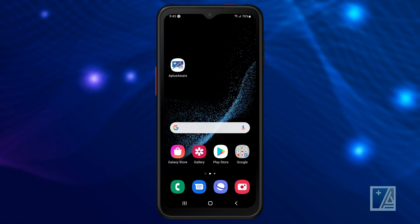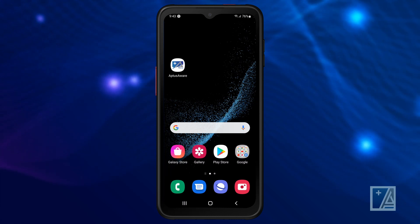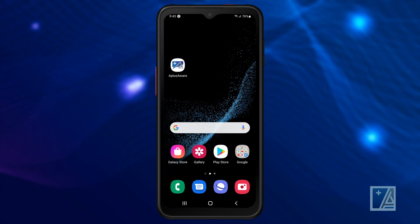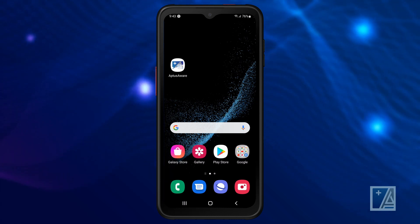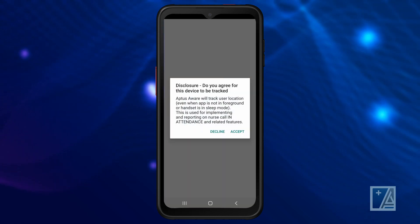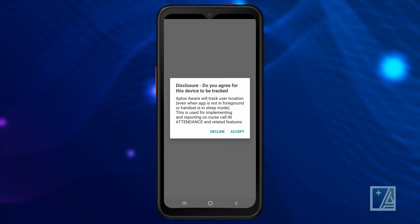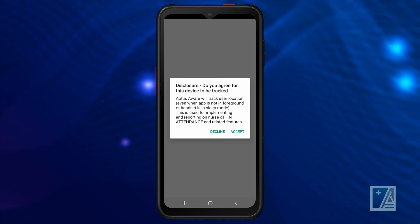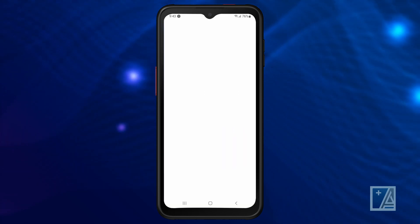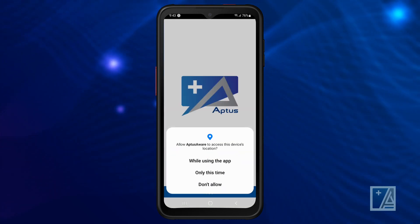Turn on your phone. Locate the Aptus Aware app and click on the icon to open the app. Accept the location tracking function and click on 'While using the app'.